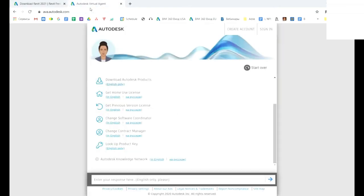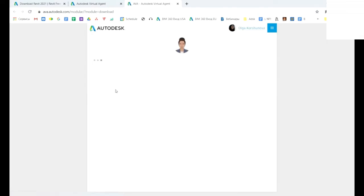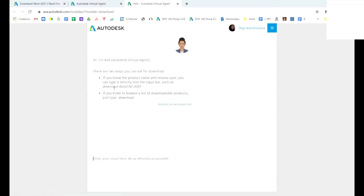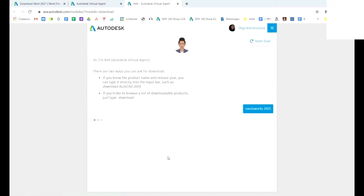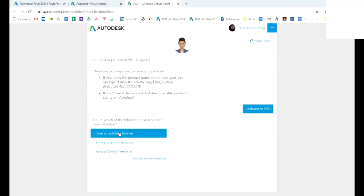Autodesk Virtual Agent: here you pick downloading Autodesk products. After this, you should also type the name of product, the number of version—for example, Navisworks 2021. AVA asks you about options: there are three options if you already have an existing license, if you are a student, or if you want a 30-day free trial.